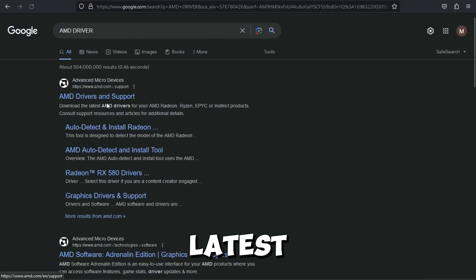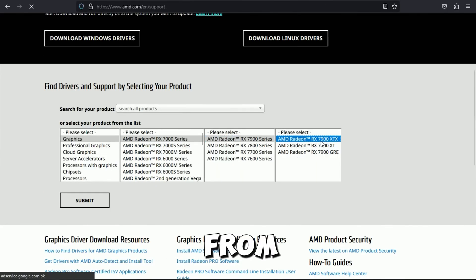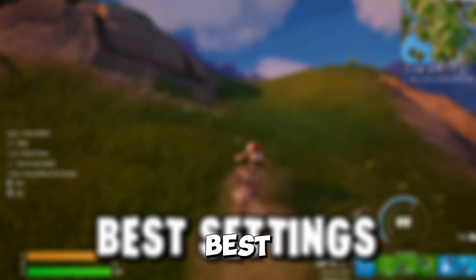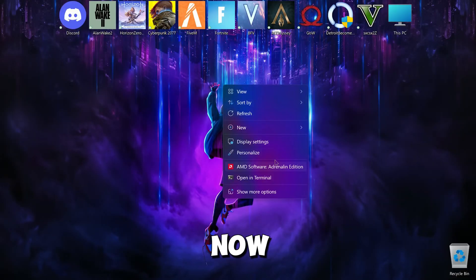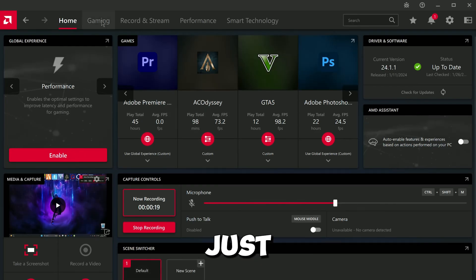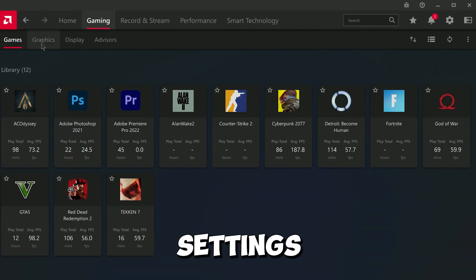First of all, you need to get the latest AMD driver. You can download it from the official AMD website. Now moving on to the best settings — open your Adrenaline software and just follow my steps. I'll show you the best settings.